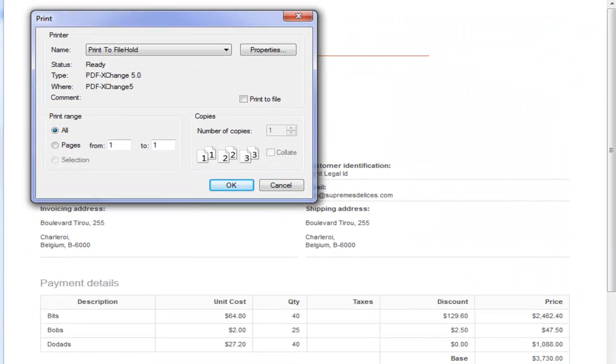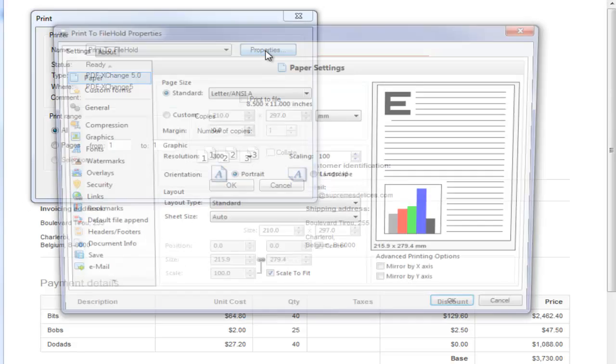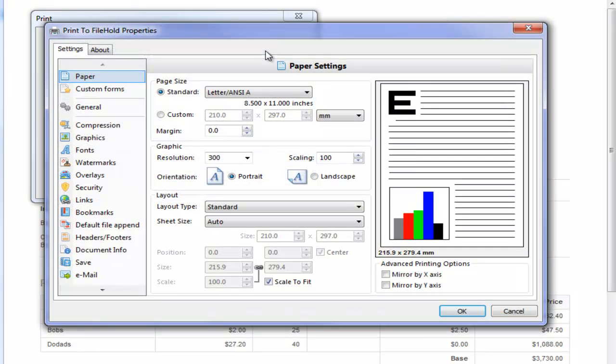And you can see now, because print to FileHold was set up as my default printer, it comes up here. But I also want to set up some printing preferences.